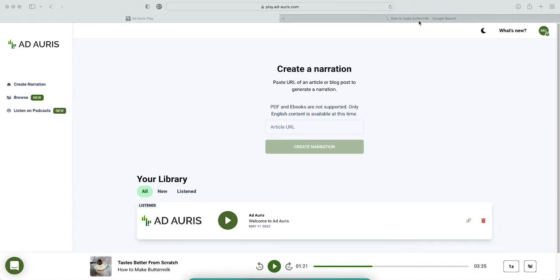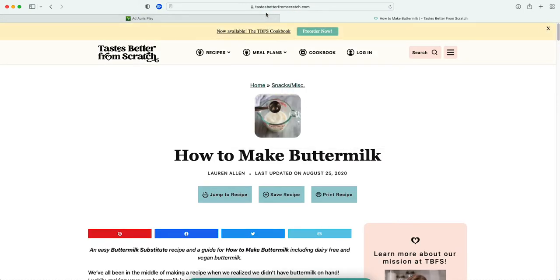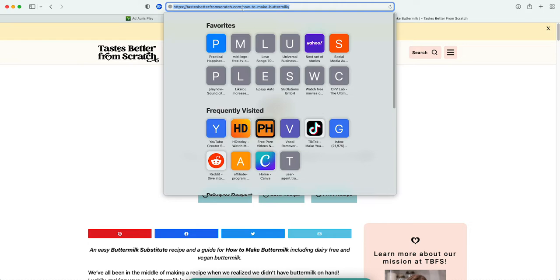I'm gonna google an article right now. I put in how to make buttermilk, so we're gonna take the first one that popped out here. I'm gonna go ahead and get the URL and copy it.